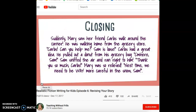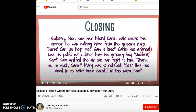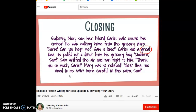Here's my closing: 'Suddenly, Mary saw her friend Carlos walk around the corner. He was walking home from the grocery store. Carlos, can you help me? Sam is loose. Carlos had a great idea. He pulled out a donut from his grocery bag. Come here, Sam. Sam sniffed the air and ran right to him. Thank you so much, Carlos. Mary was so relieved. Next time, we need to be way more careful in the snow, Sam.' Hmm — 'Carlos had a great idea.' I think I can think of a better word than 'great.' How about 'clever'? 'Carlos had a clever idea.' That makes the sentence sound more interesting.